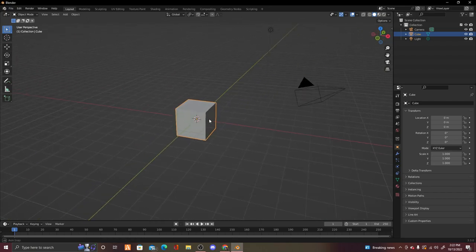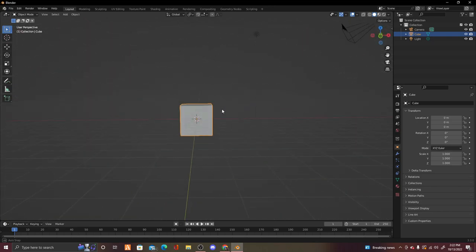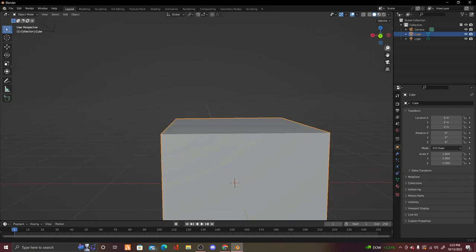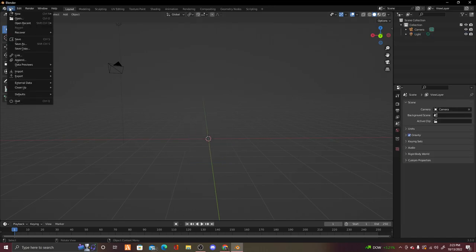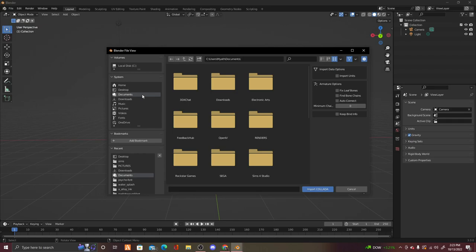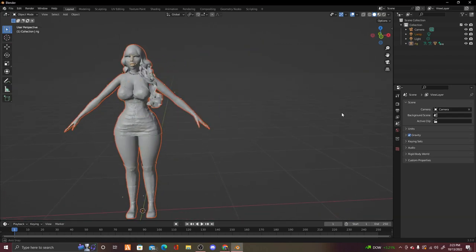To move your screen around, click down on your scroll wheel and move your mouse. To pan, hold the hand and move your mouse. To zoom, scroll up and down. Click on the default box and press X then Delete to remove it. Now go to File, Import, and import a Collada .dae file. Go to Desktop, Blender Stuff, Sims, and import the Sim you want — I'm going to import Ariel. Press Import.